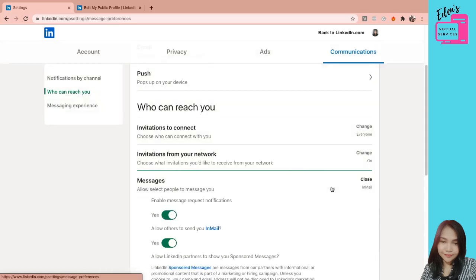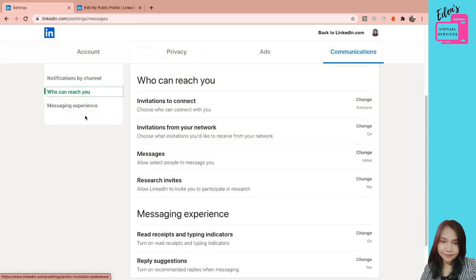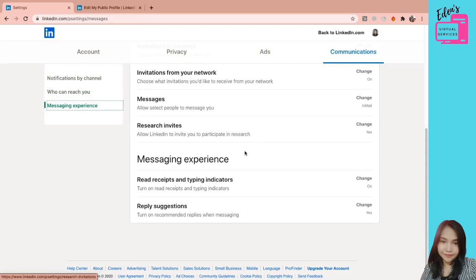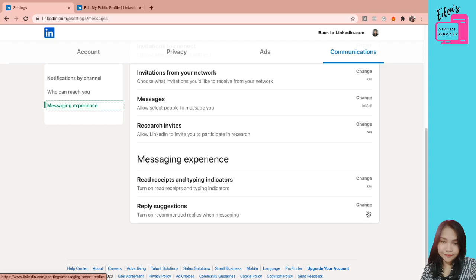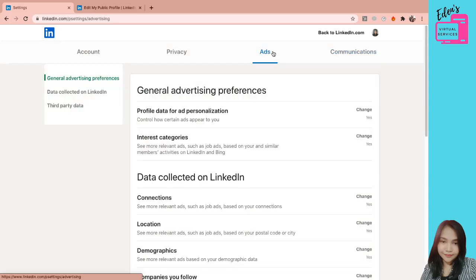Ito, reply suggestions. Ito yung makikita nyo na pag nag-message kayo sa LinkedIn, di ba? Usually may sinasuggest silang mga response. So pwede nyong i-turn off. So ayun lang.